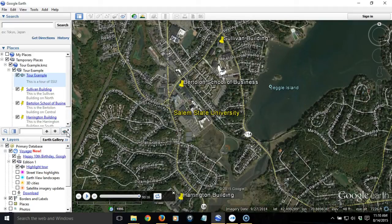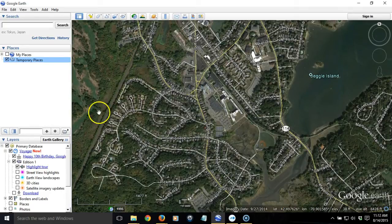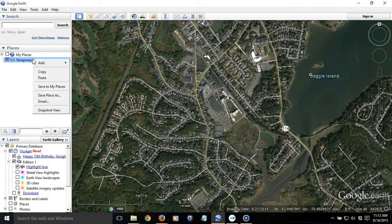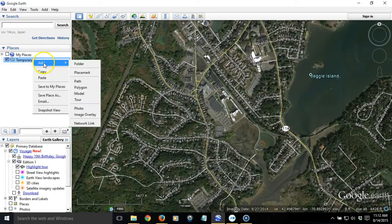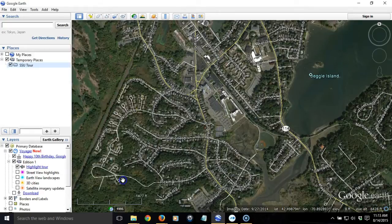Let's walk through the process. The first thing I need to do when creating a tour in Google Earth is to create a folder where I'm going to place all the items on the tour. This is important because when I save this tour later, I need to have all the items in the same folder for easy packaging and sharing. We're going to call this an SSU Tour — Tour of Salem State — and name the folder accordingly.